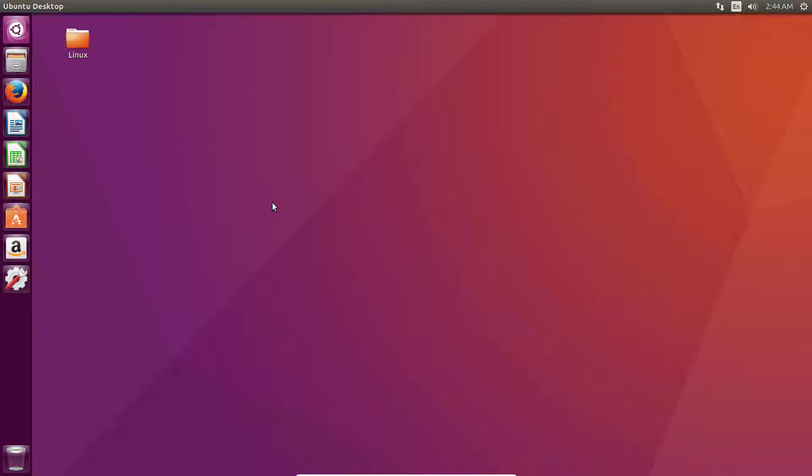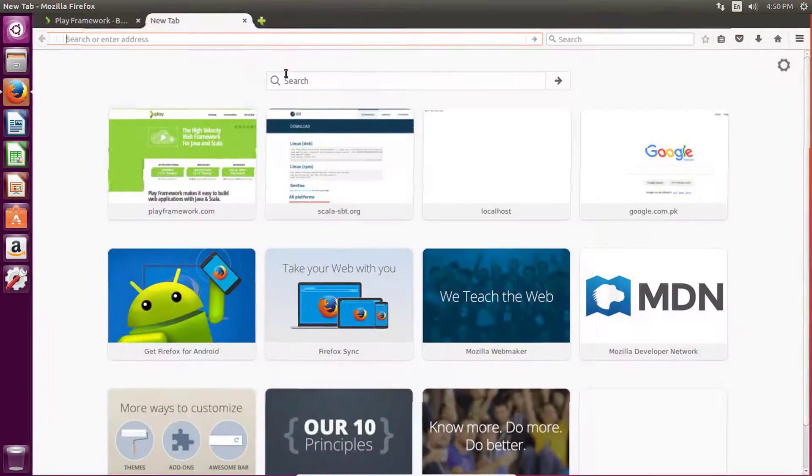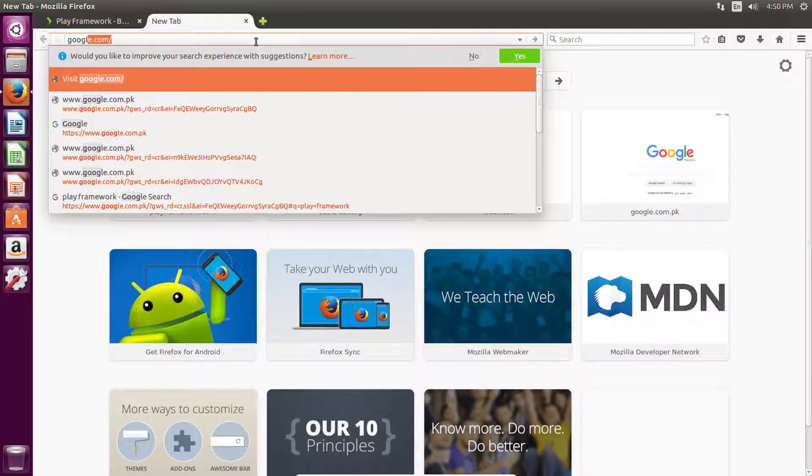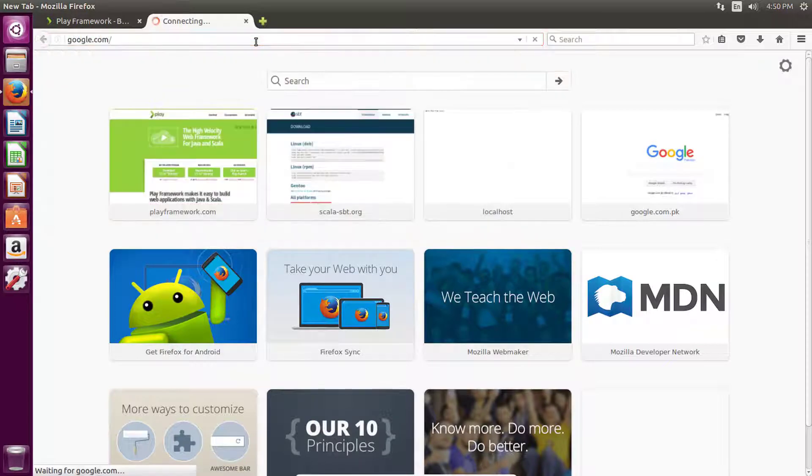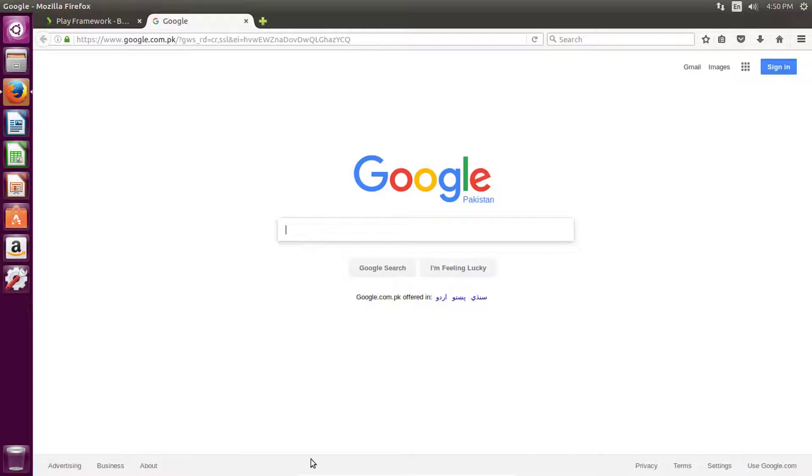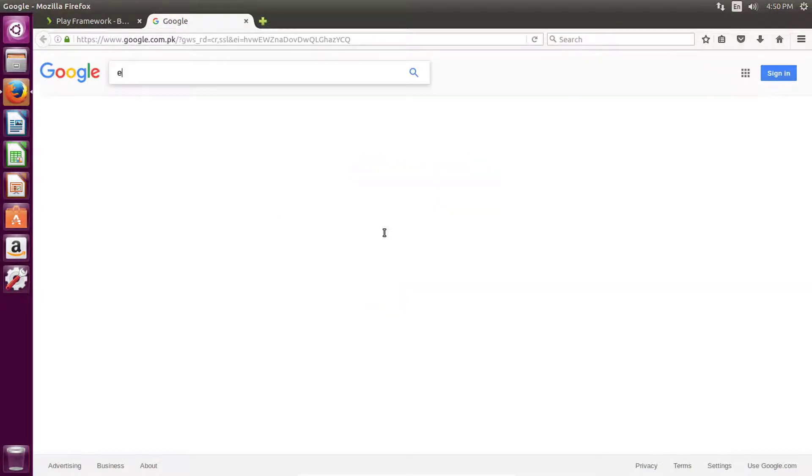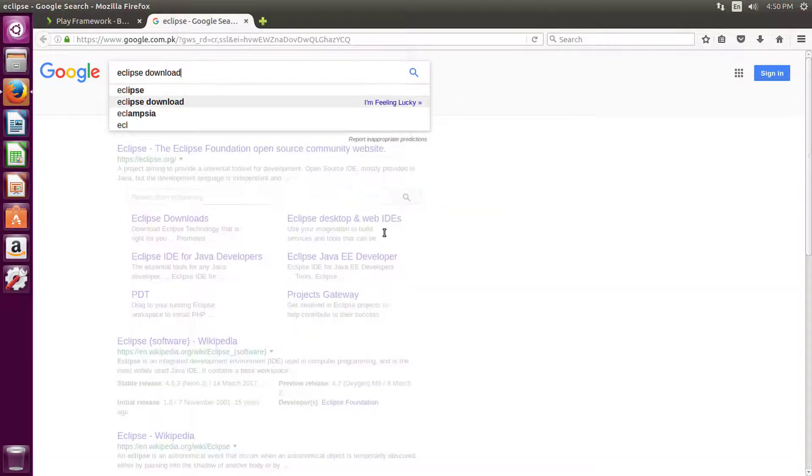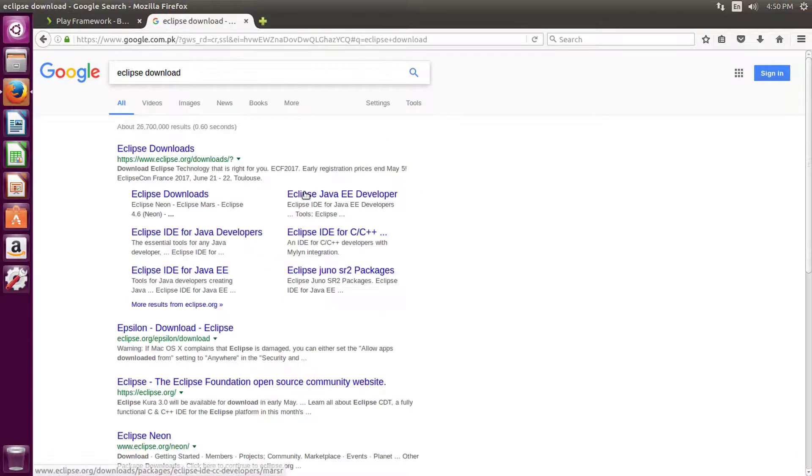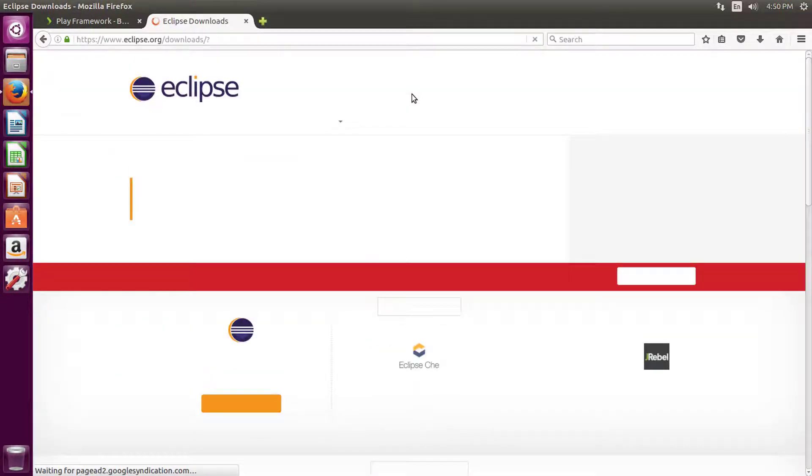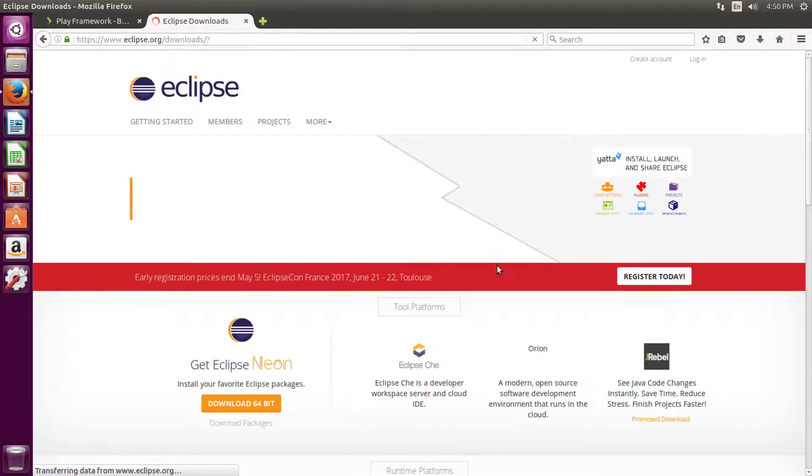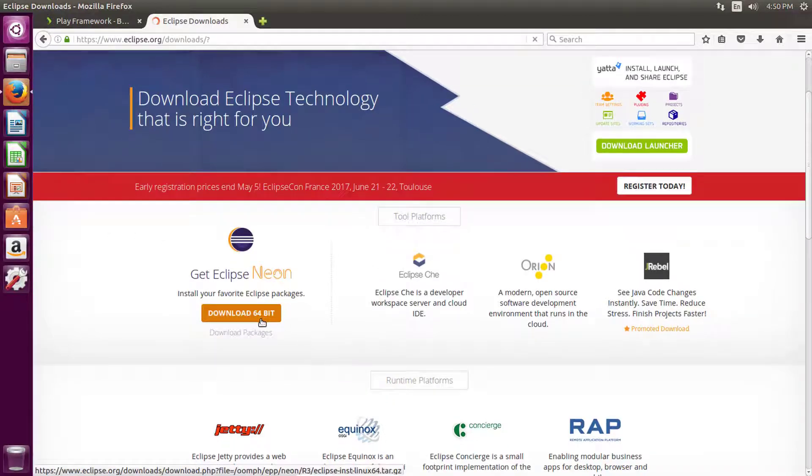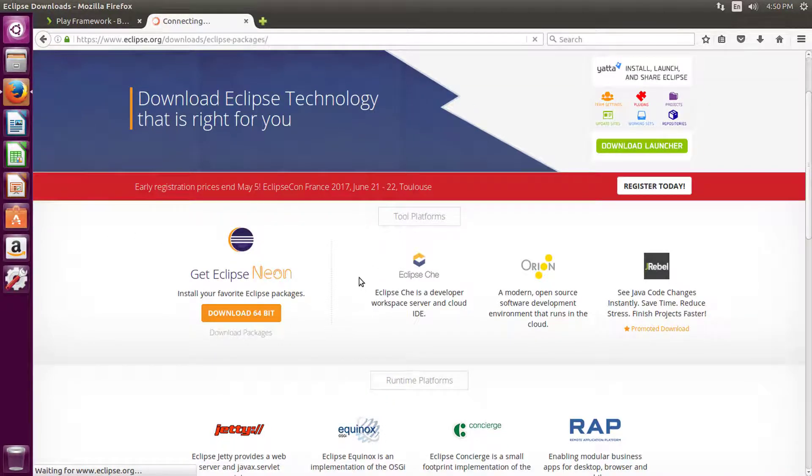Let's go ahead and download Eclipse IDE. Let's go to Google and type Eclipse, and then click on download packages.